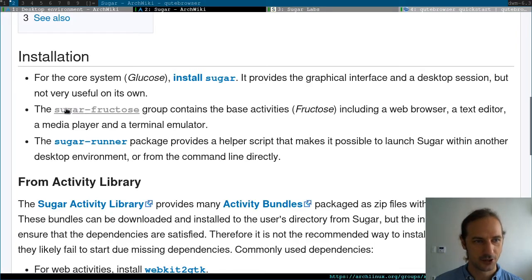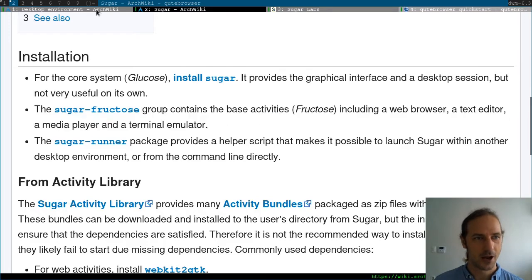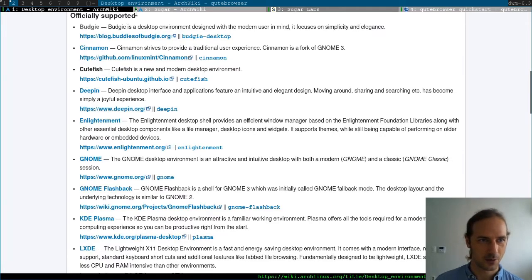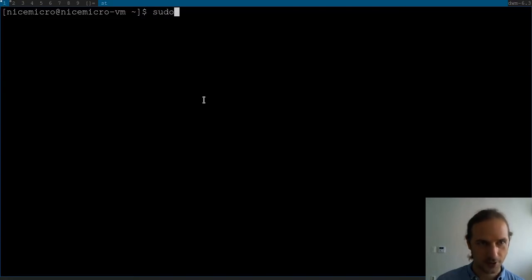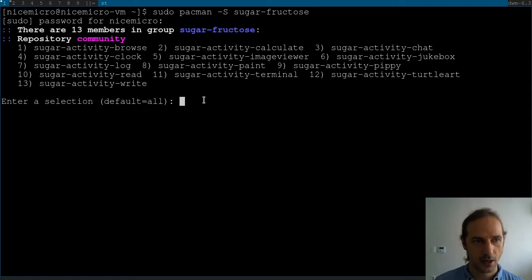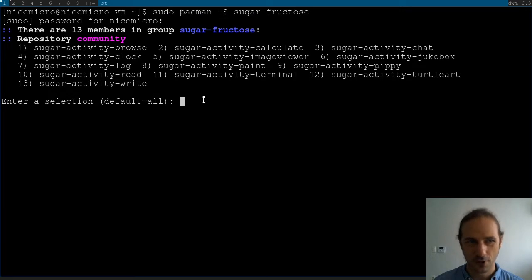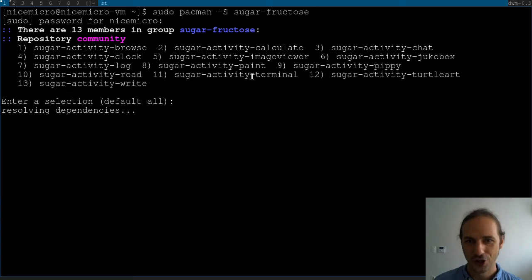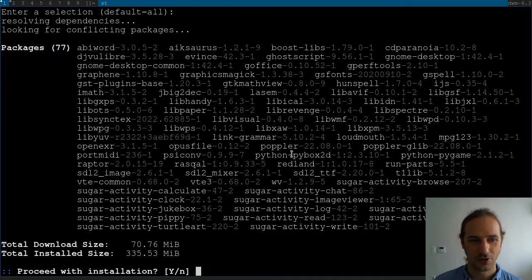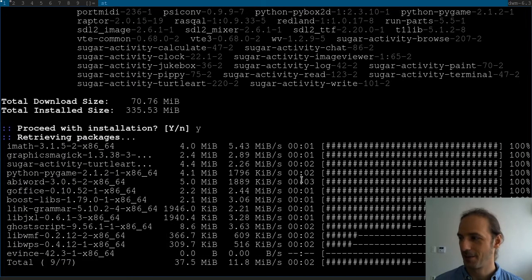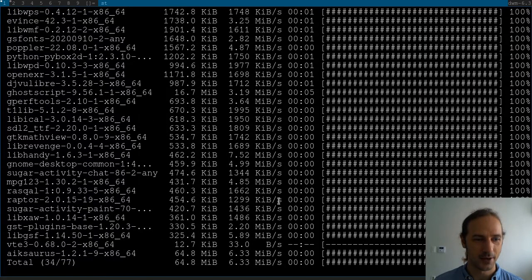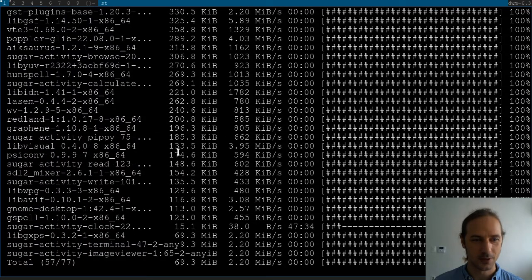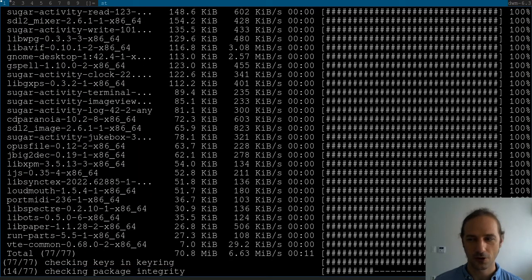So according to the ArchWiki here, we need the sugar-fructose group to have anything useful in our sugar desktop environment. So, sudo pacman -S sugar-fructose. And let's see how many things are in this. Browse, calculate, chat, clock, image viewer, jukebox, log, paint. So let's just install everything, of course. And hopefully, this has a terminal in it, which is good, turtle art. I guess that's going to be turtle. Turtle is kind of a way to learn programming. So we'll see what it is once it's installed, and I will boot into the sugar desktop.